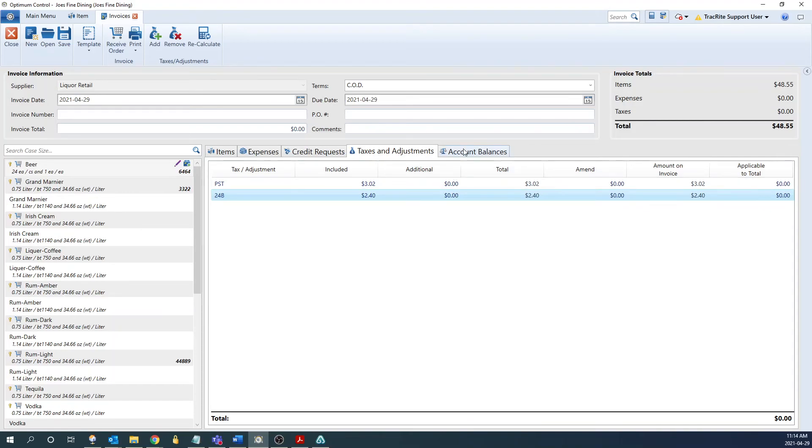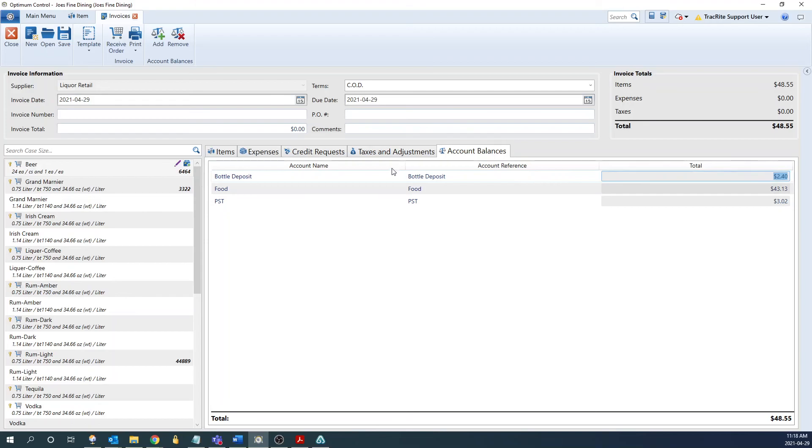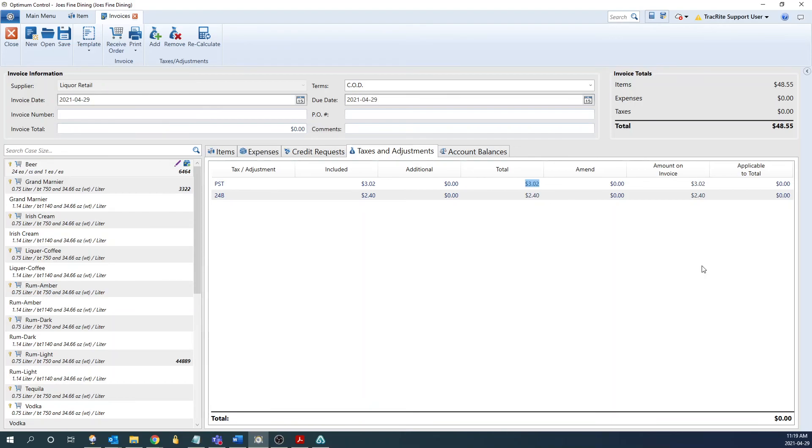Now that that's entered, if we go to the account balance tab, we can see it's split out between all the separate accounts, and the total is correct. Now if these values don't match that were calculated out, you would have to go back and double check that your percentages and your values are correct for the taxes and adjustments that you've created. It is important to set up the tax groups for tax-inclusive items to ensure that costs and accounting is correct for these items in order to get accurate reporting.